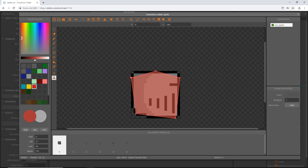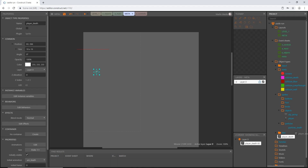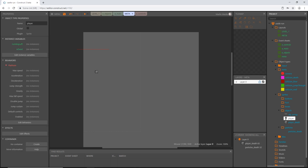Our collisions and origins are all set. Let's exit out of this and rename the object 'player_death,' then move it up into our objects folder. Now we have 'player' and 'player_death.' Let's grab the player object.